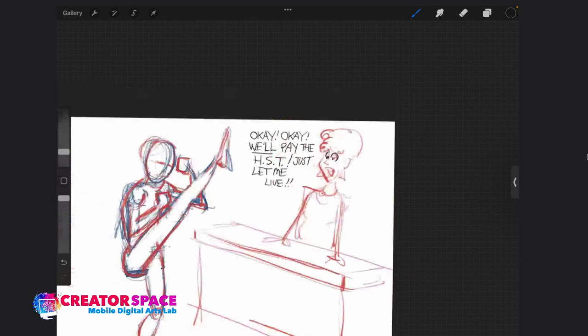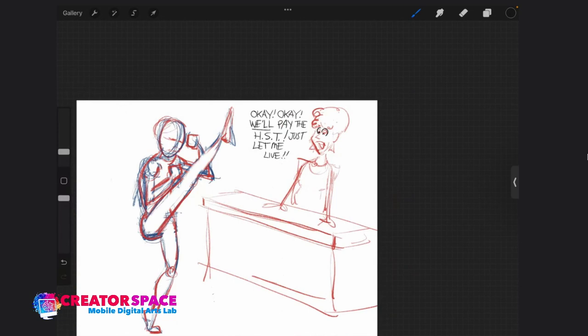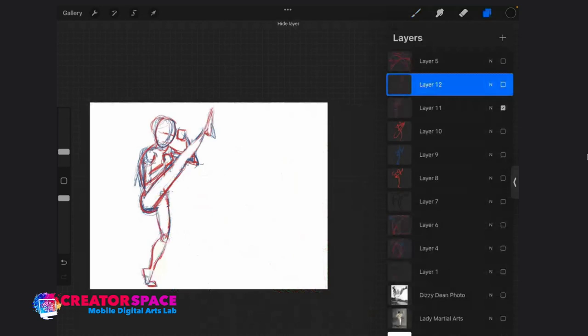This is my favorite part — coming up with a punchline. I go through this a lot. I try to find the funniest, quickest, punchiest line. Okay — we'll pay the HST, just let me live! If you're like me you'll look at the drawings and find things like this all the time. It's a lot of fun.